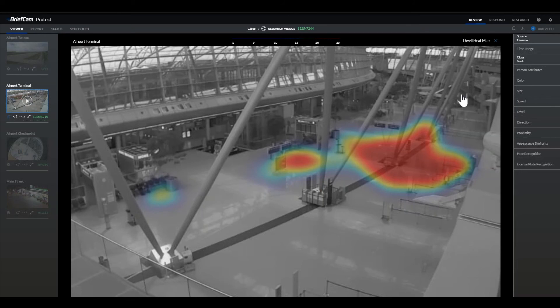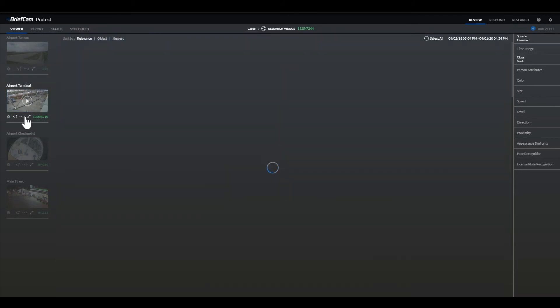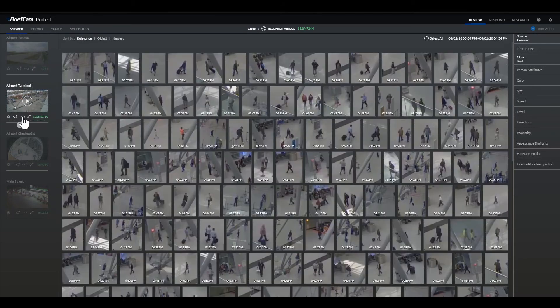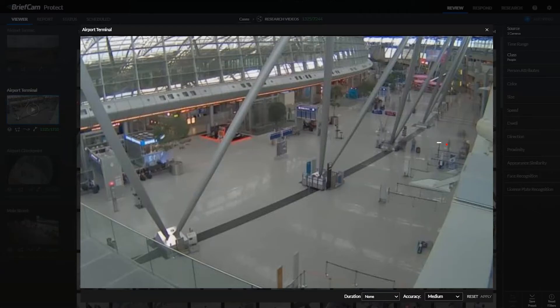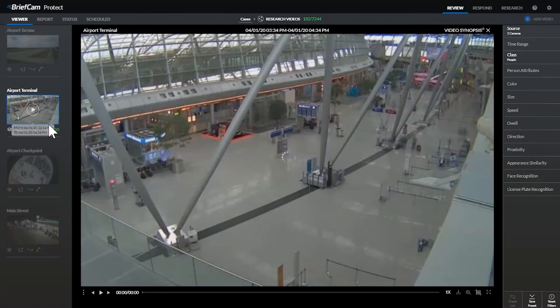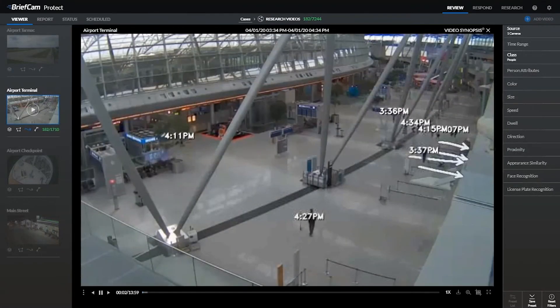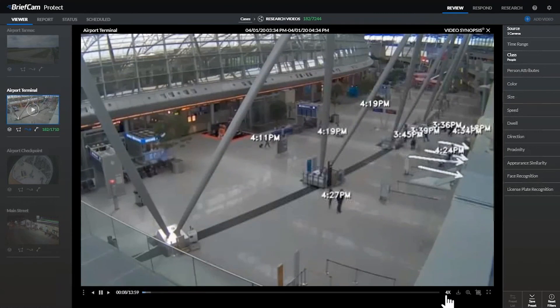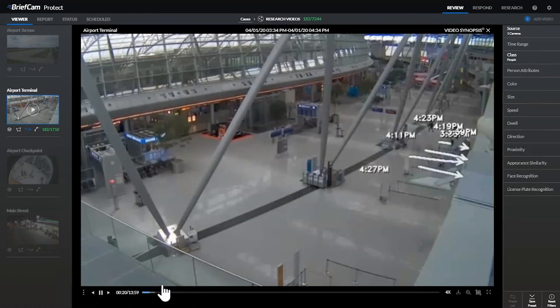If the airport wanted to further investigate this issue and derive even more intelligence about these exit spaces, they could draw paths at the exit queues and then watch the video synopsis of the path view to understand what's happening at the exit and why people might be dwelling there.